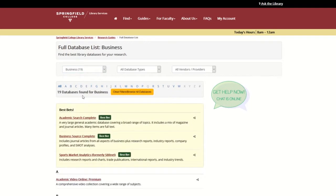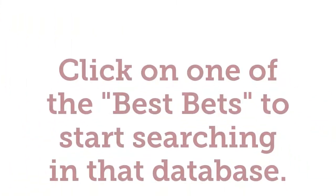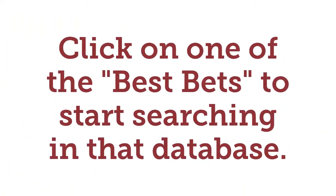Next, select the topic you're researching from the Subjects drop-down menu on the left-hand sidebar. You'll see a yellow highlighted box with a few databases picked by a reference librarian that will be great for you to start searching. Click on one of the best bets to start searching in that database.